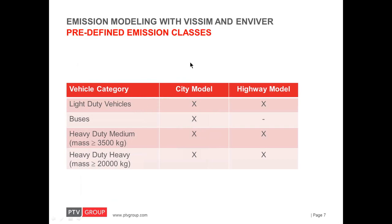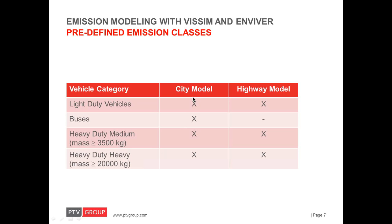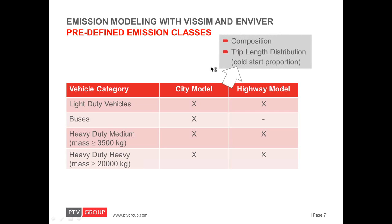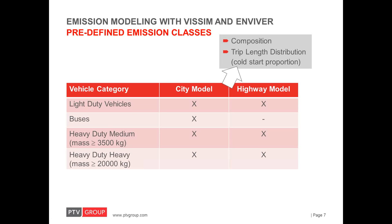So, the predefined emission classes are based on the average Dutch fleet composition. And, there are models for four vehicle categories. The light duty vehicles, mainly passenger cars, buses, heavy duty vehicles of medium size, and heavy duty vehicles that are large and heavy. And, for all of them, except for buses, there are separate models for urban areas, city models, and for rural areas, so-called highway models. The difference between the city and the highway models are mainly caused by different fleet compositions in these areas and less cold starts per traveled distance on the highways. So, for example, the fleet in an urban area contains a higher proportion of older cars and petrol cars compared to the rural and highway areas.